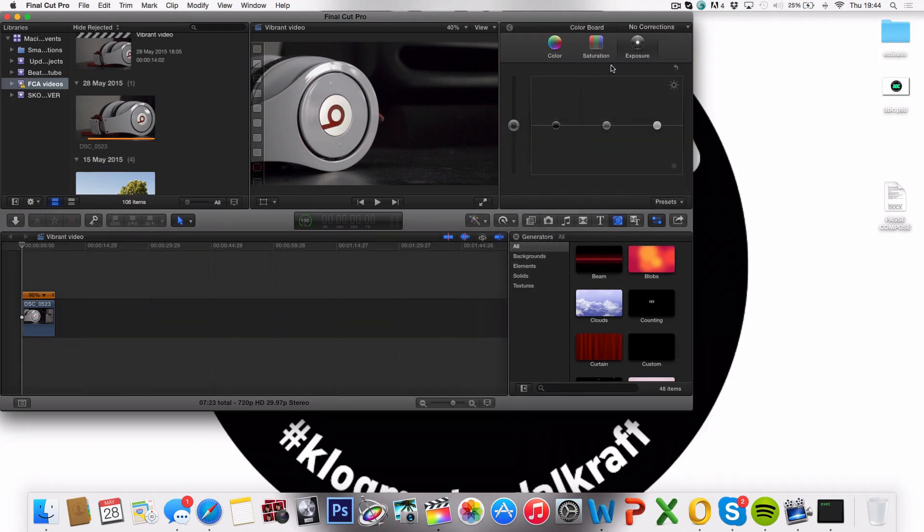From here we have three different settings. We can choose between changing the exposure, color, or saturation.